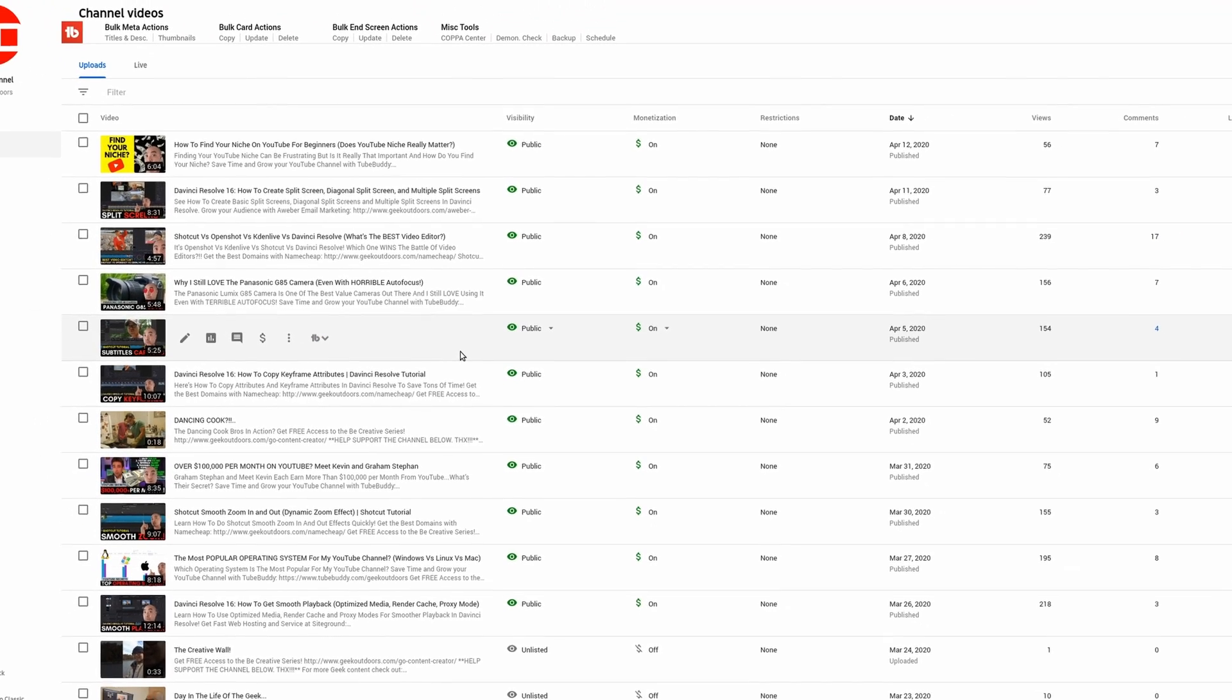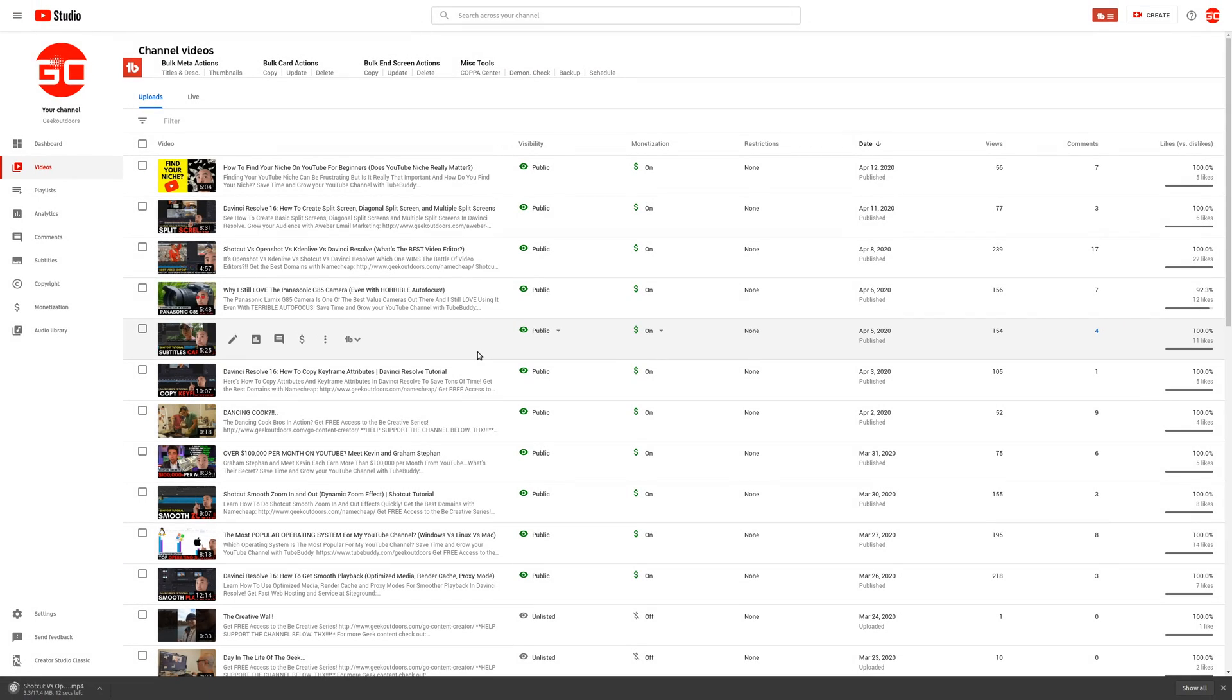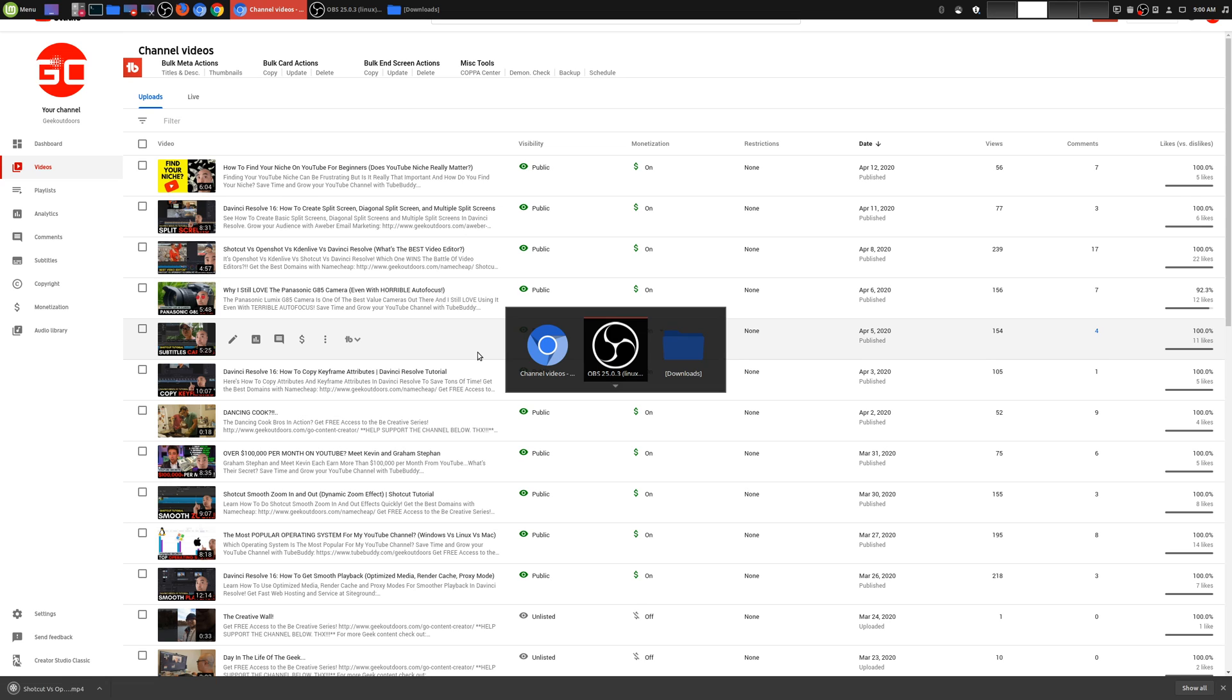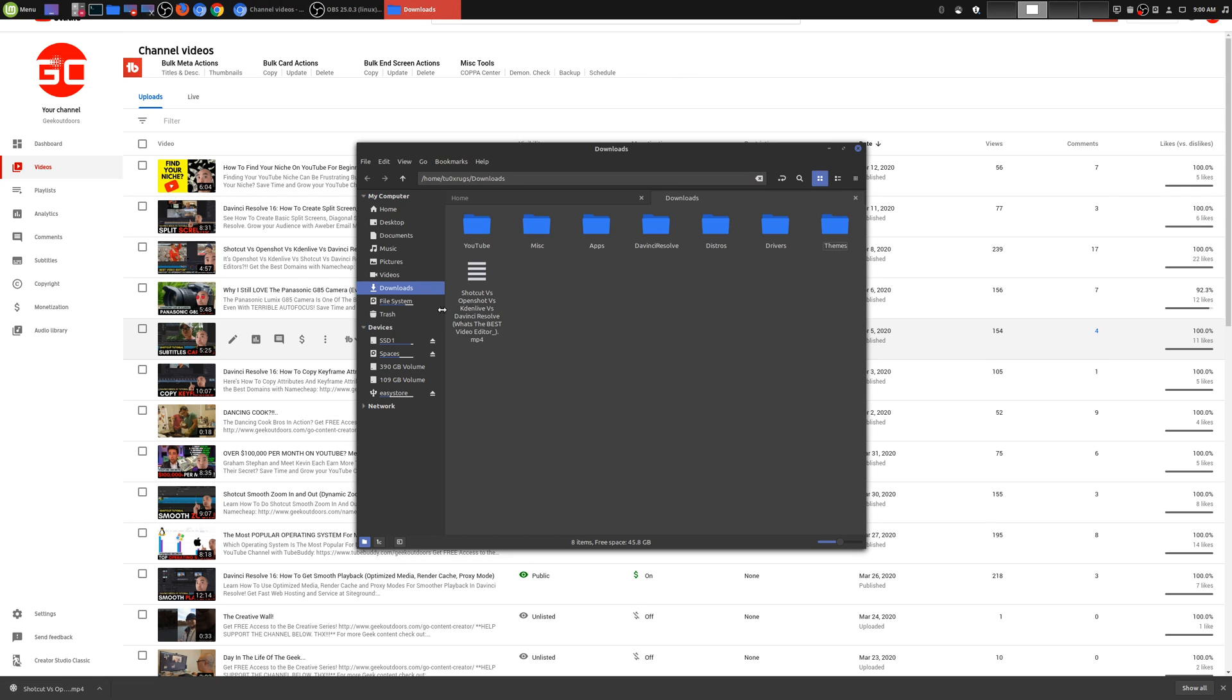And that version that you're going to download here, it is going to be a lower-quality version, so lower-resolution, so it won't be the original-resolution version that you uploaded to YouTube. But the great thing is, these are really small files, and once they are downloaded, we'll go ahead and check this out right here.